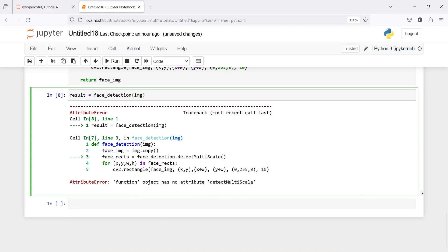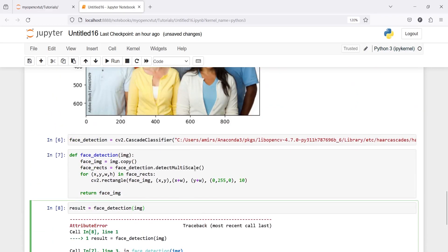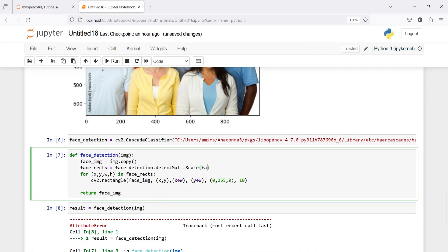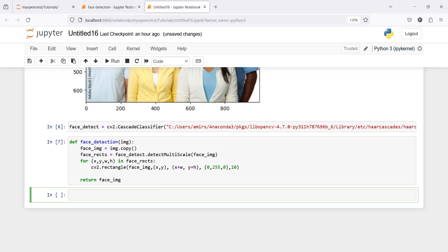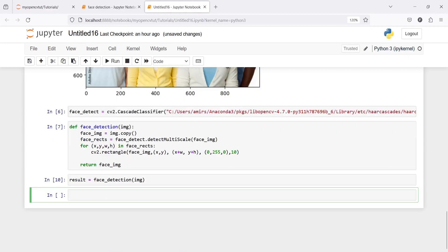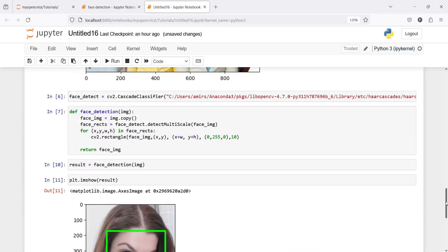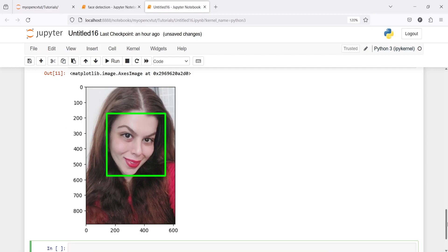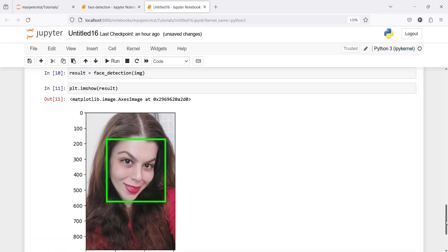We got an error: 'function object has no attribute detectMultiScale' because we forgot to pass the image to detectMultiScale — the copy we created as 'face_image'. Now let's call this function face_detection, passing the image and saving the result. Let's print with plt.imshow(result). In the output you can see that our function has detected a face in this image very clearly.